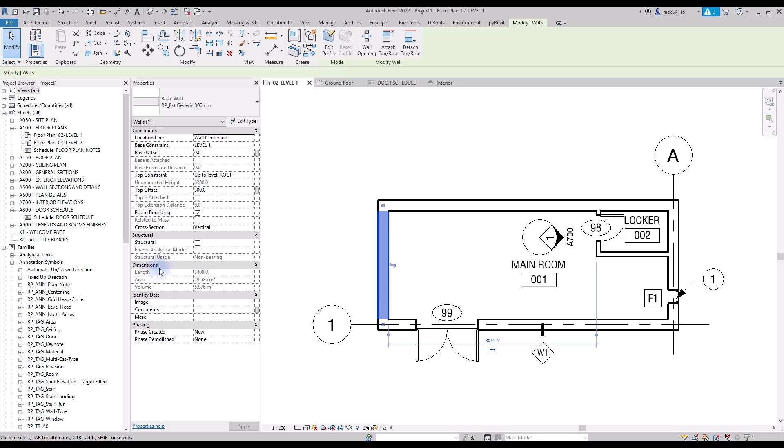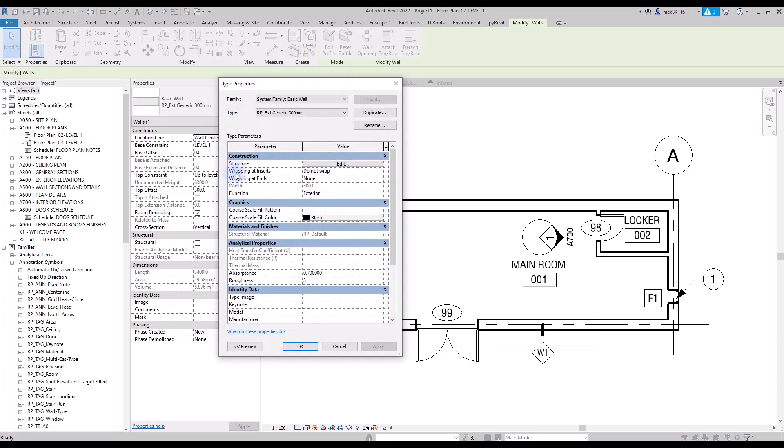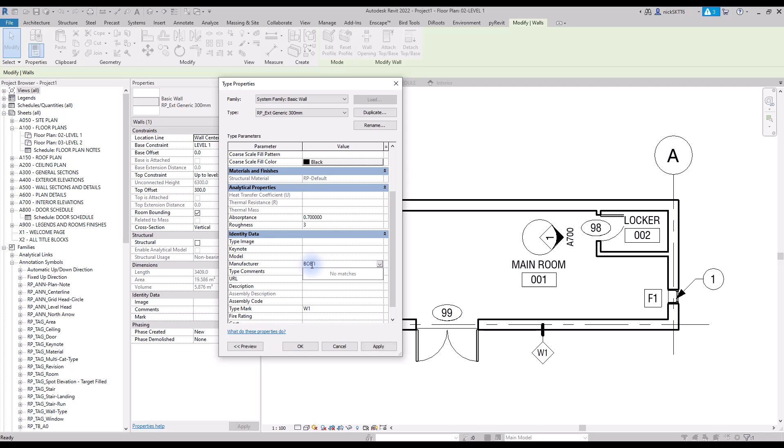There are built-in parameters for both the instance and type of an element. For example, we enter the type properties of a wall. Both the manufacturer and description are considered built-in parameters.